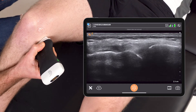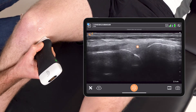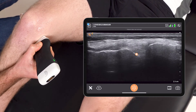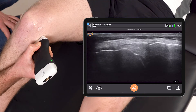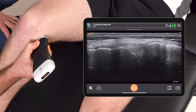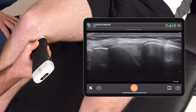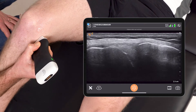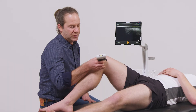A scan through identifies the medial meniscus, where I can sweep through the entire aspect here looking for obvious tears, breaks, or bulging knee effusion.